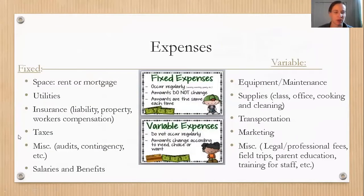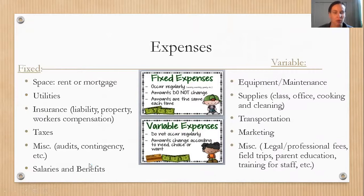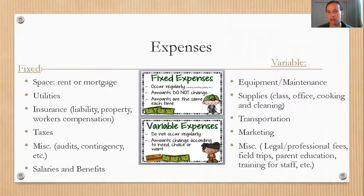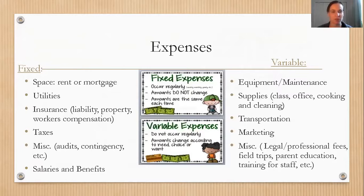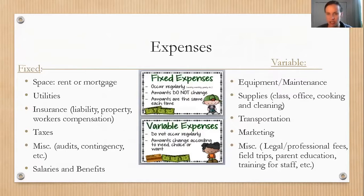There are typically two types of expenses: fixed and variable. Fixed expenses include rent or mortgage — typically a huge cost — utilities that stay roughly the same, insurance and liability, taxes, miscellaneous fees like contingency funds and audits, and salaries and benefits, which stay the same unless you're changing the size of your program.